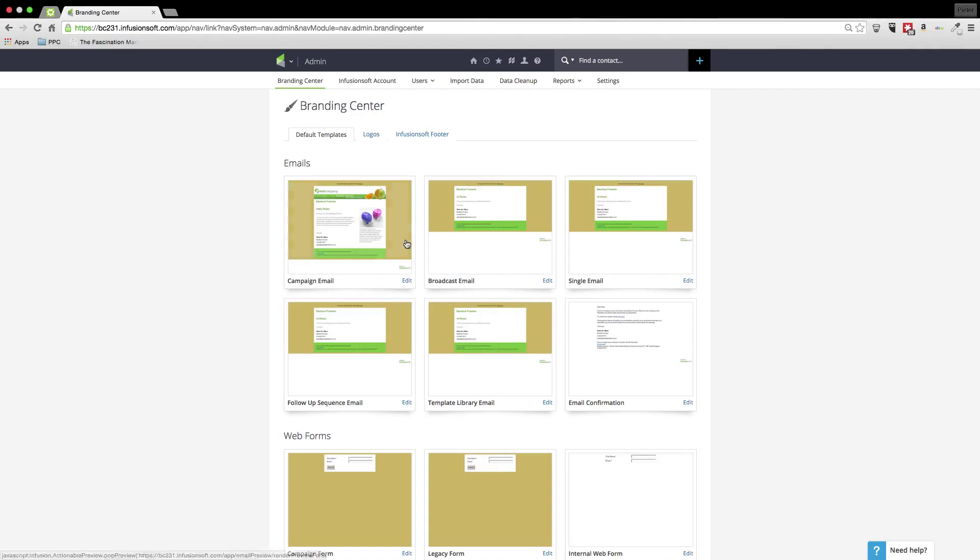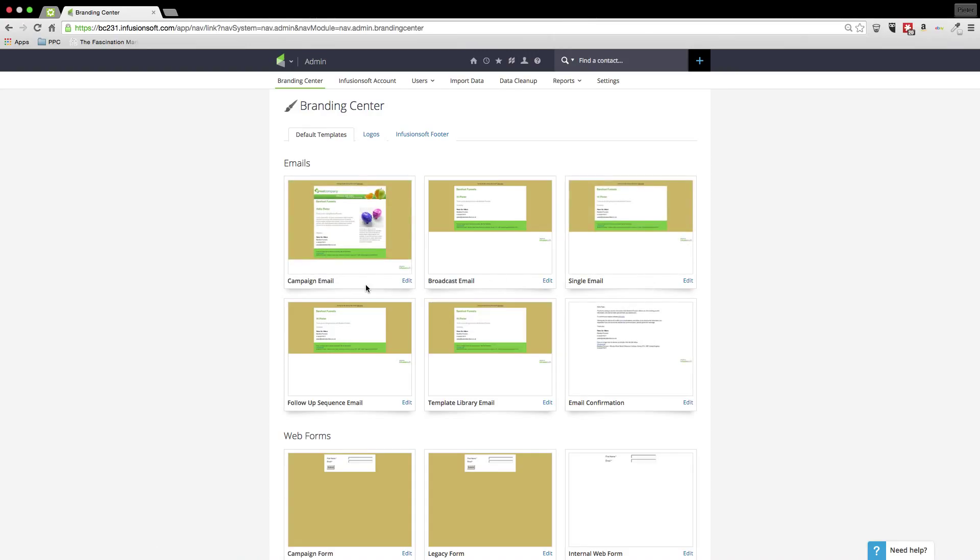So let's say we're going to edit the campaign one. You can edit all of these so that they come up the way you want. So let's say we edit the campaign email.